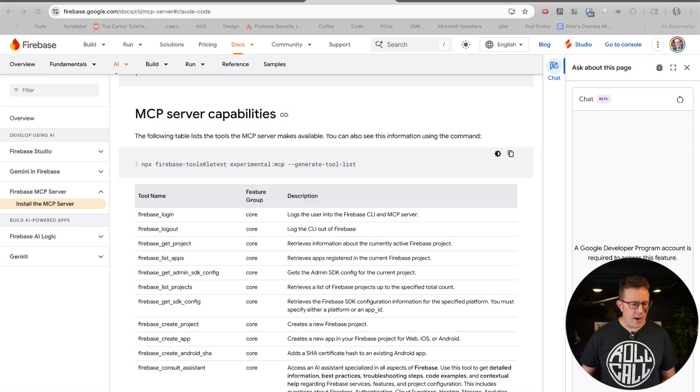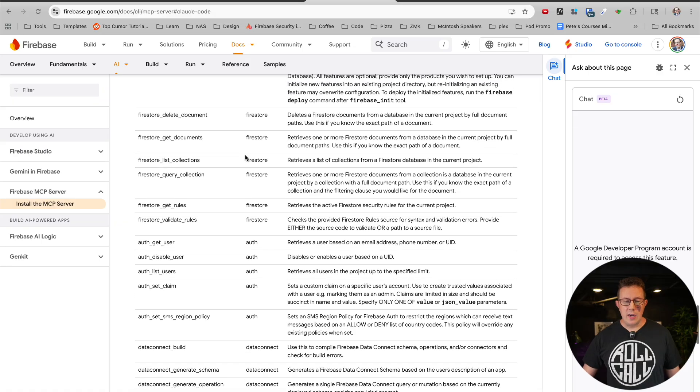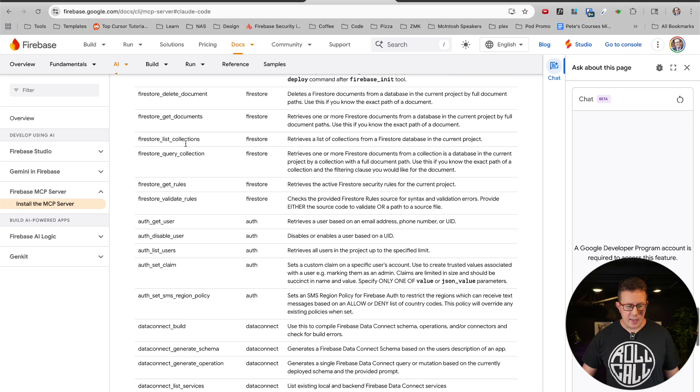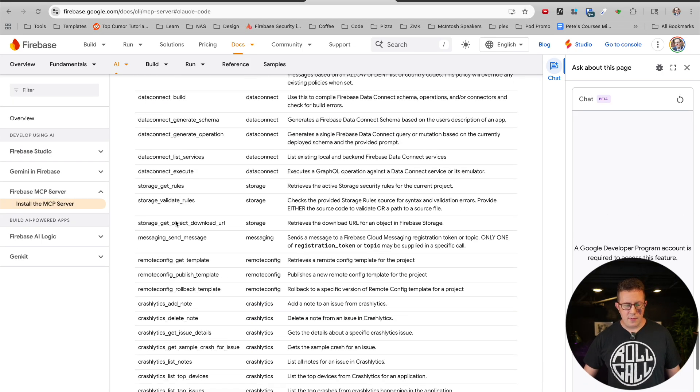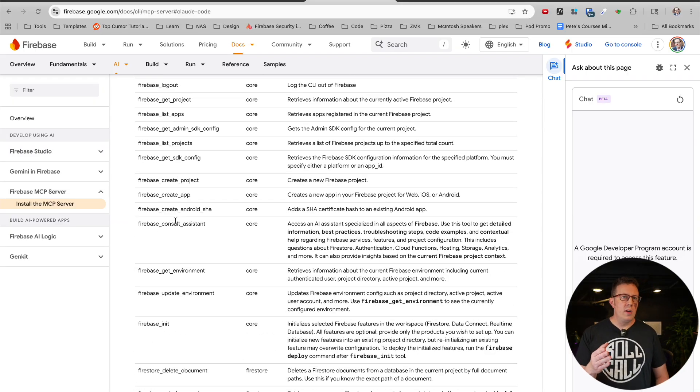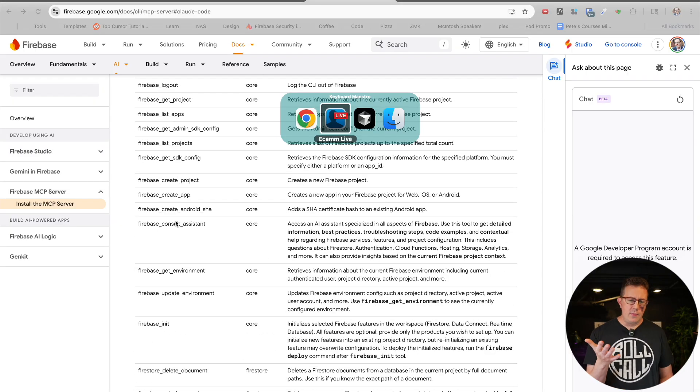One more quick note: each MCP server is different in what actions the AI can perform. For example, scrolling down the Firebase MCP page, there are a ton of capabilities — it can get documents, delete documents, list collections, do auth stuff, and much more. So each MCP server is configured differently in terms of what the AI can actually use it for.